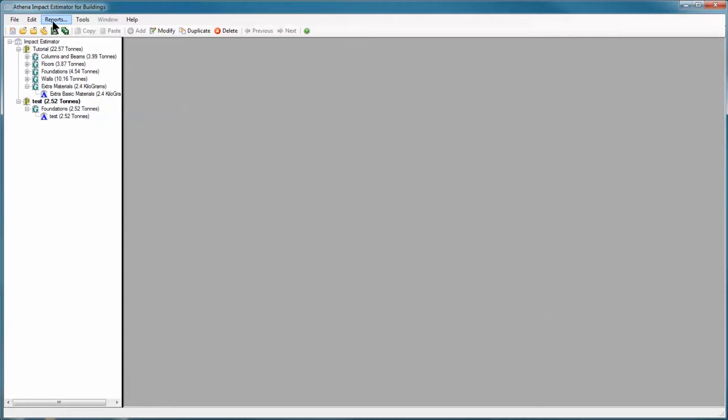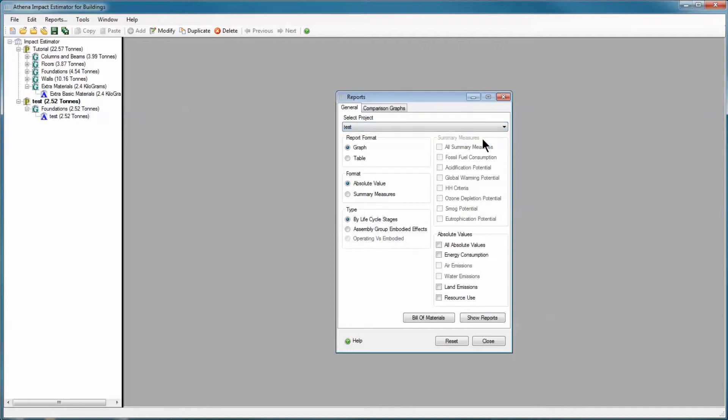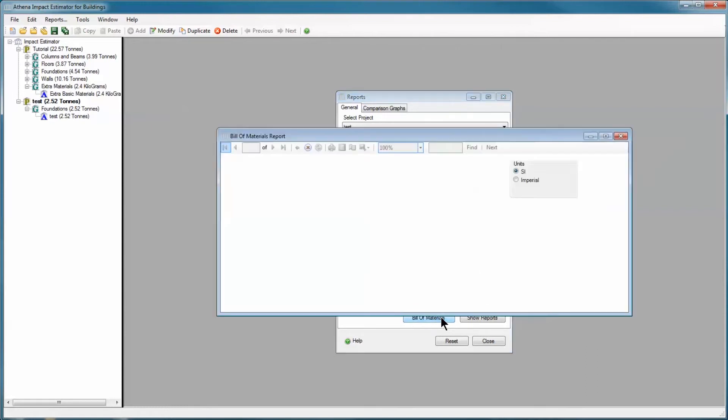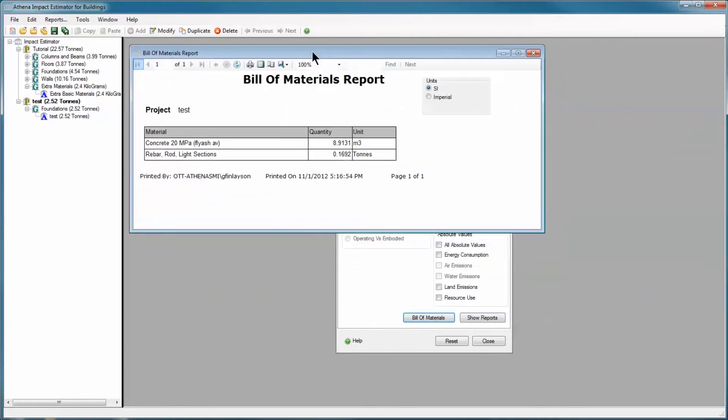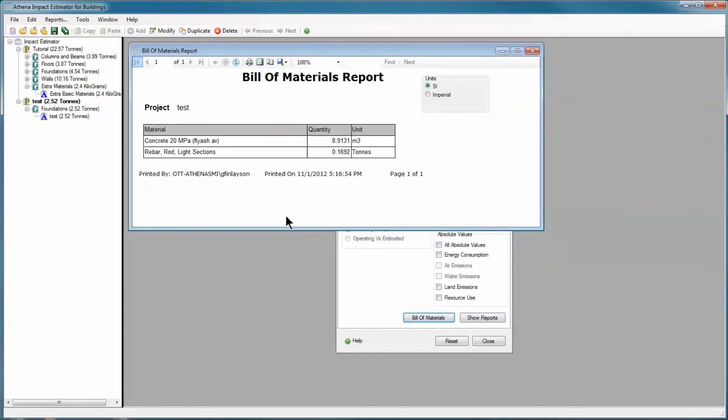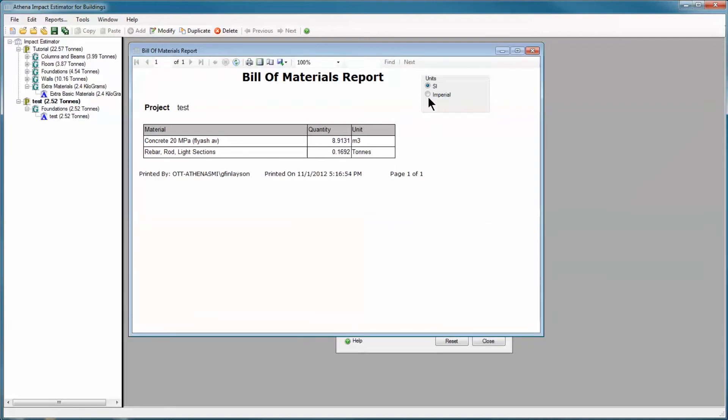I'm going to show you the bill of materials for this assembly. Up here in select project, I've got the choice of test and tutorial. I'm going to choose test. I'm going to hit bill of materials. It shows me here that I've got 8.9 meters cubed. Again, I'm in SI, so I'm going to switch to imperial. I've got 11.6 cubic yards of concrete and 0.186 tons of rebar.